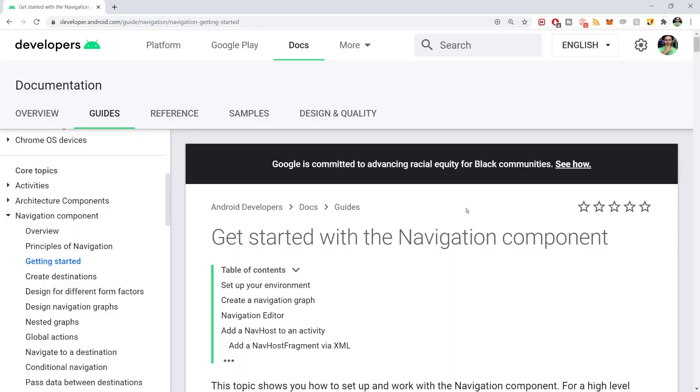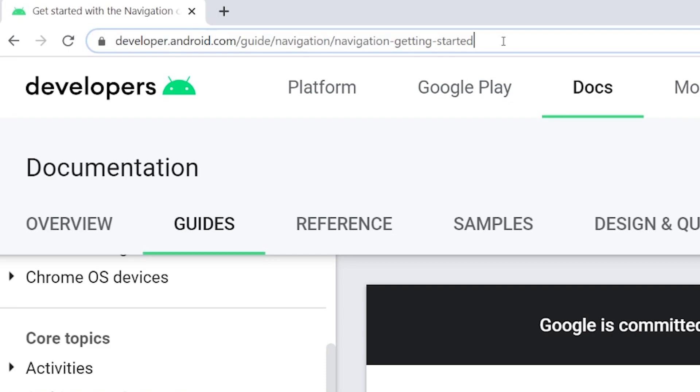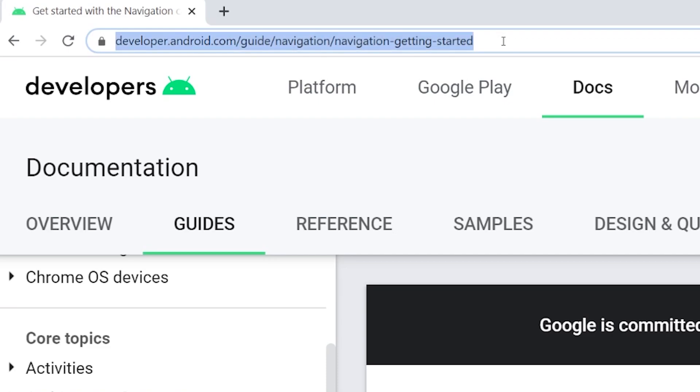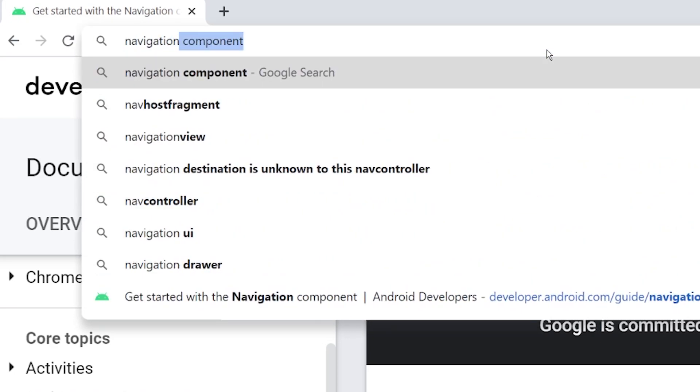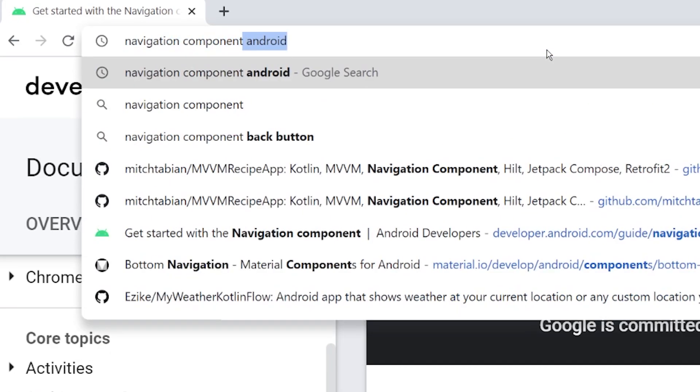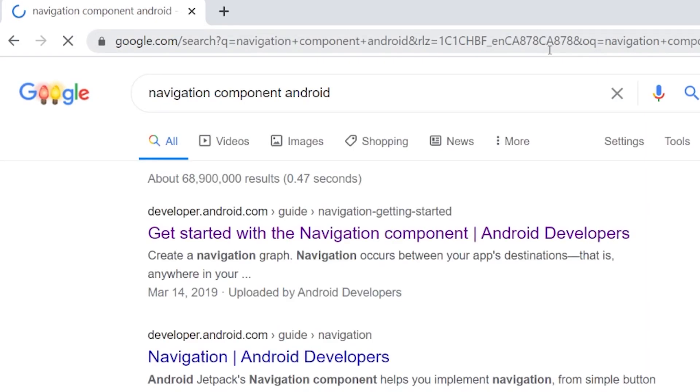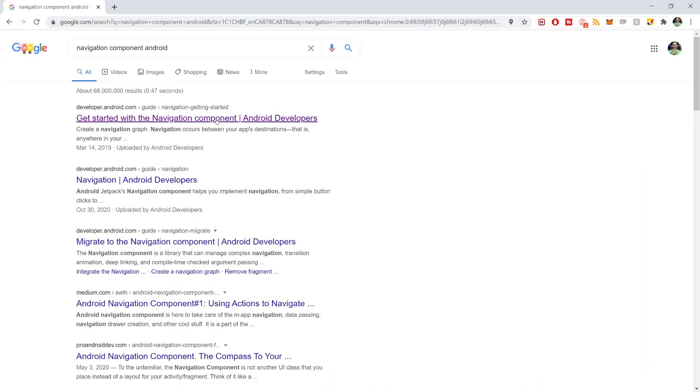All right, so step one is always get the dependencies. So go to this link here, developer.android.com Guide Navigation, Navigation Getting Started. Or you can just Google Navigation Component Android and it's probably going to be the first link that comes up here.